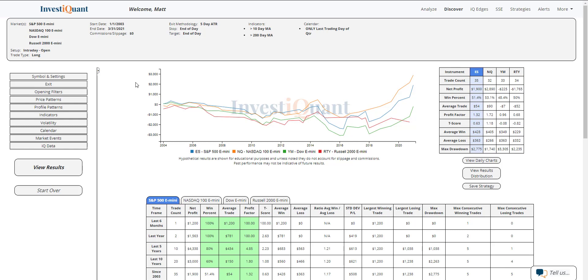And the win rates on these are very neutral. So we've got S&P 51%, NASDAQ 53%, Dow 48%, and Russell 50%.